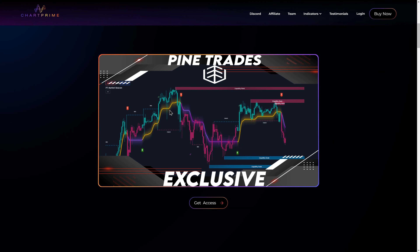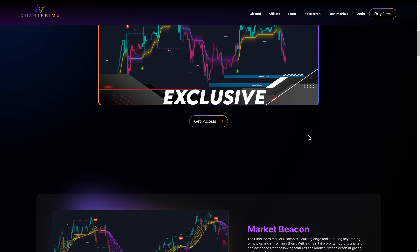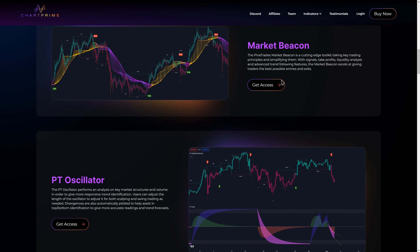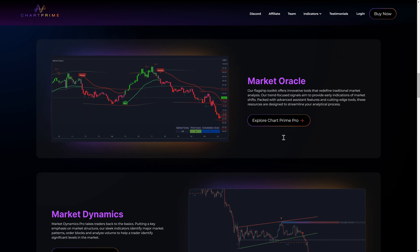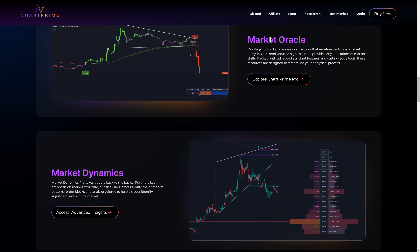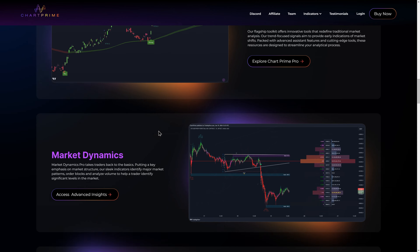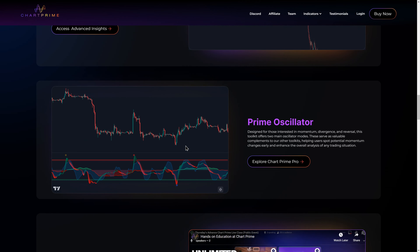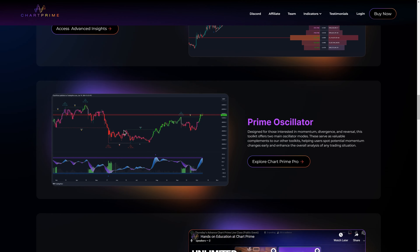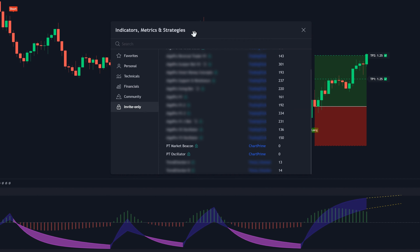One thing to note about our indicators is that once you activate your subscription, you're going to get access not only to these two indicators, but to all the other ChartPrime indicators as well — including the Market Oracle for trend analysis, the Market Dynamics for market structure, the momentum-focused Prime Oscillator, and more. Once you have access, you're going to find those indicators in the invite-only section of the indicators tab. Click on any of them to add them to your chart.